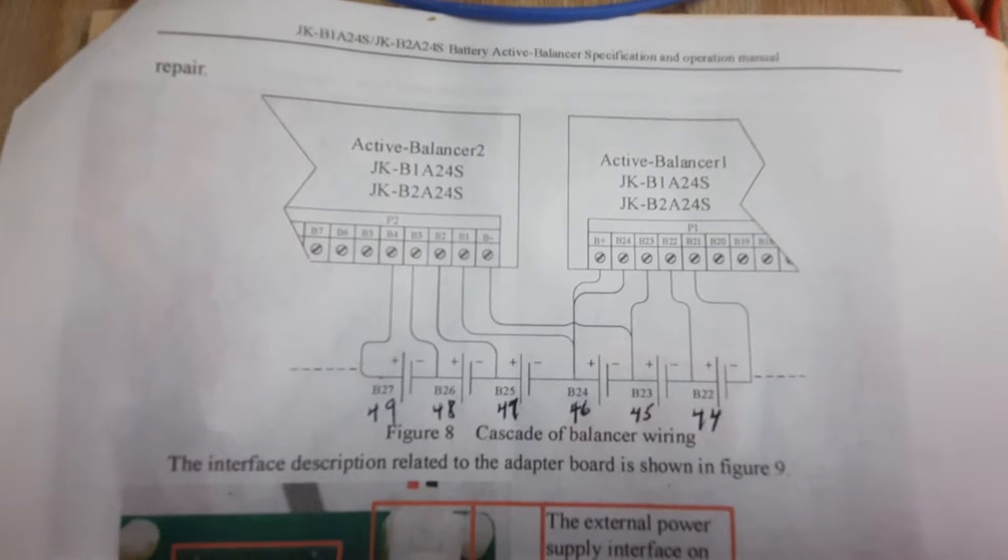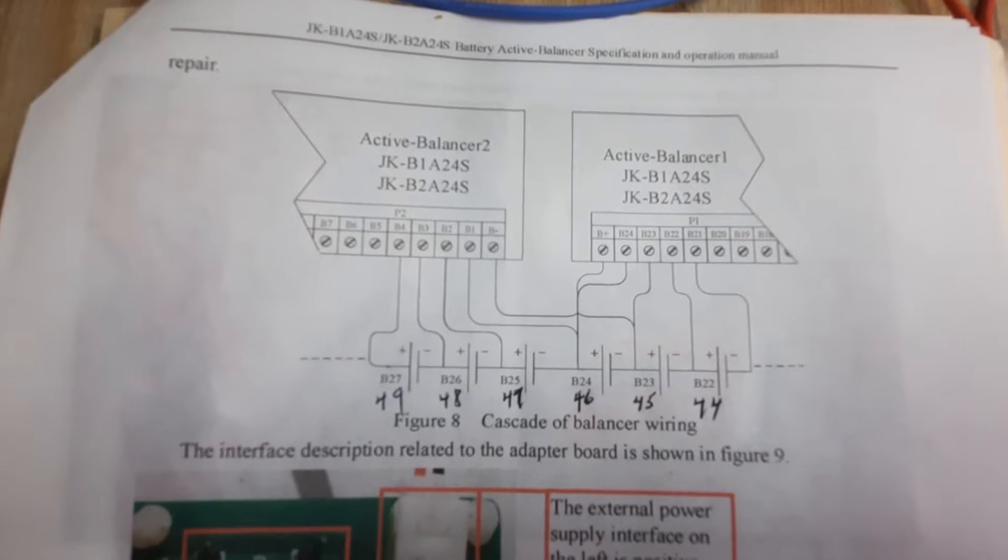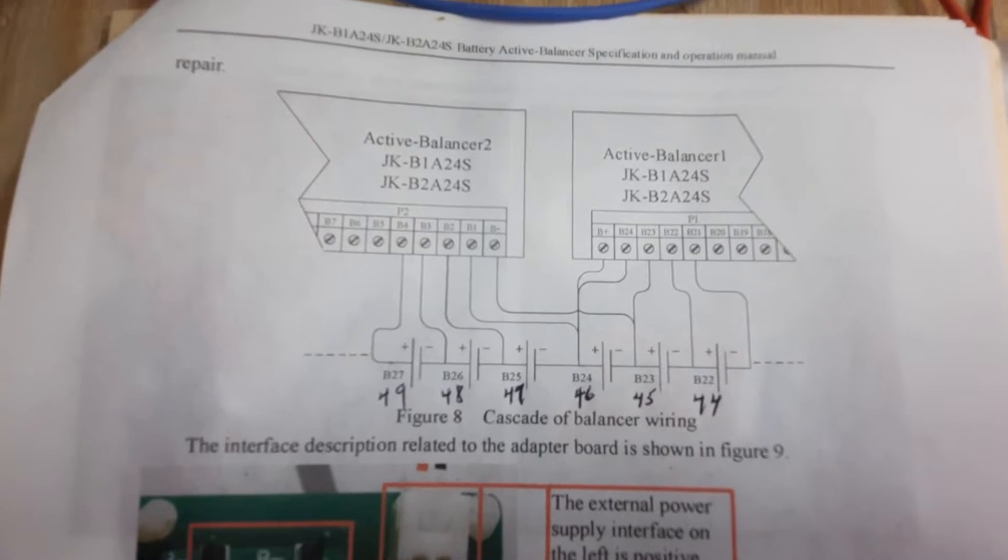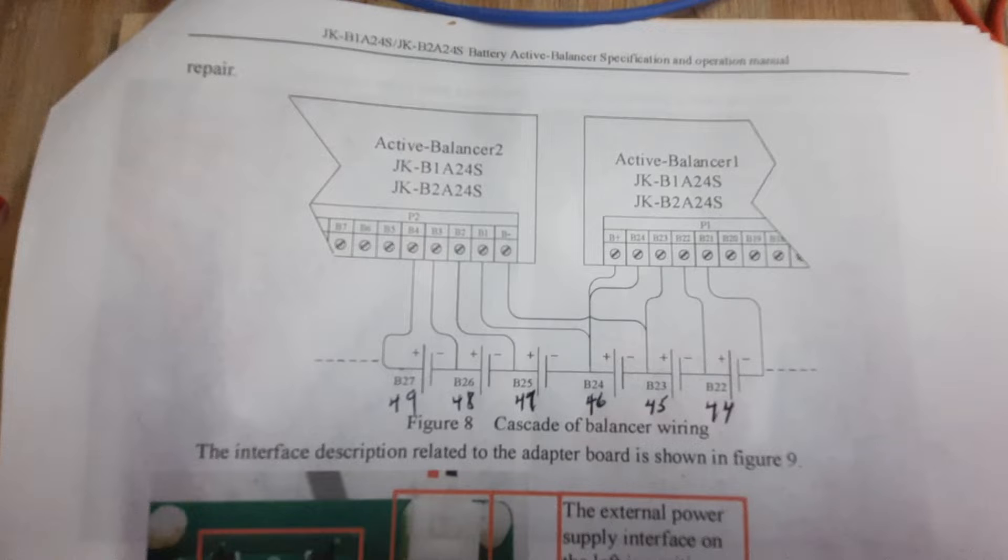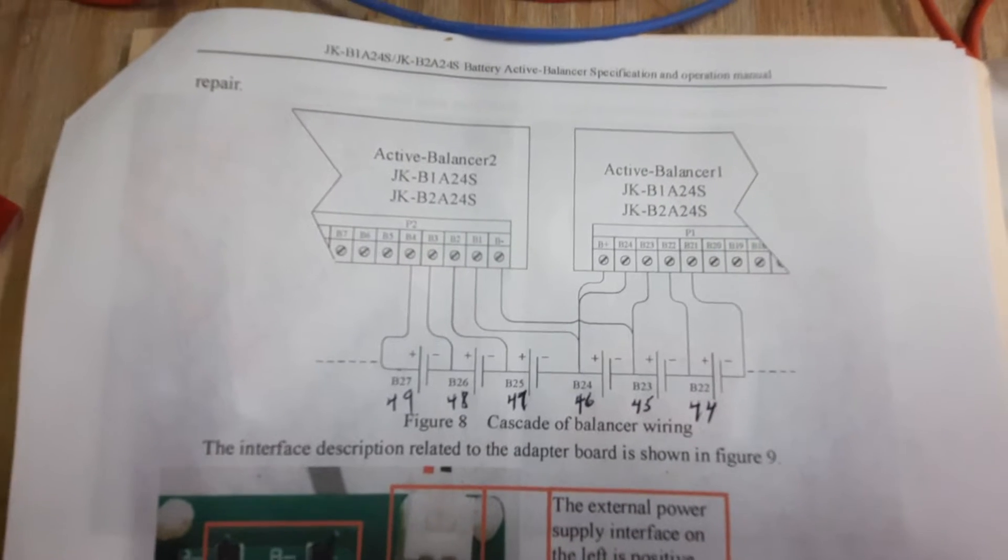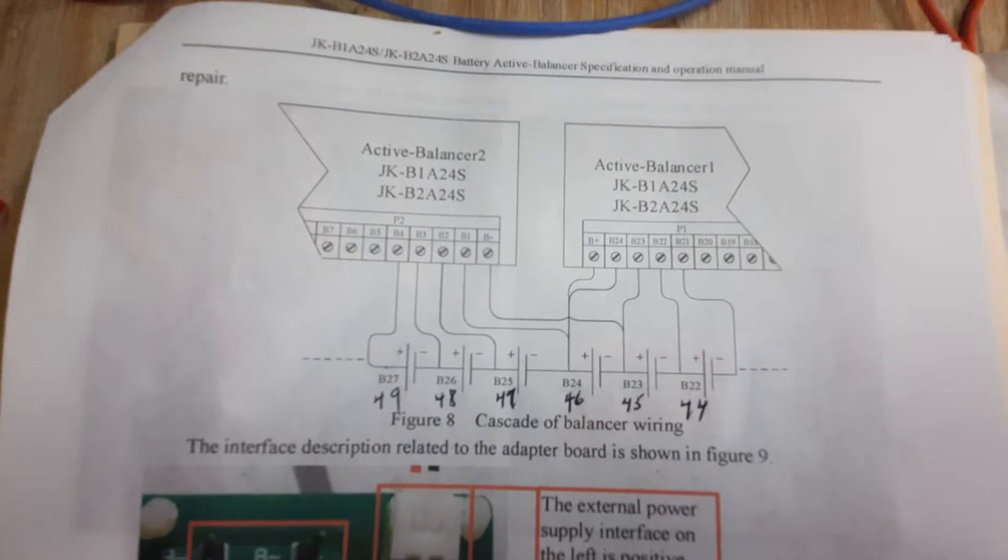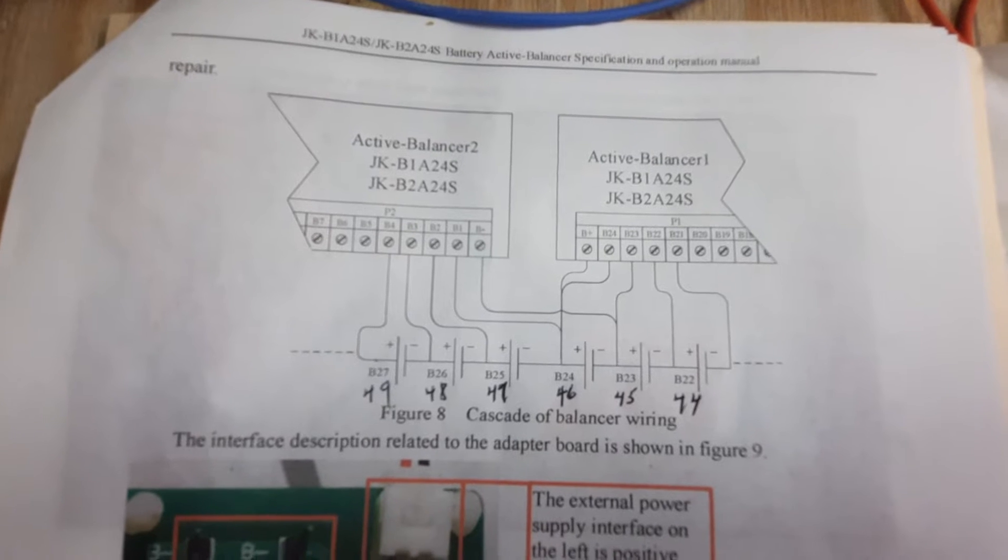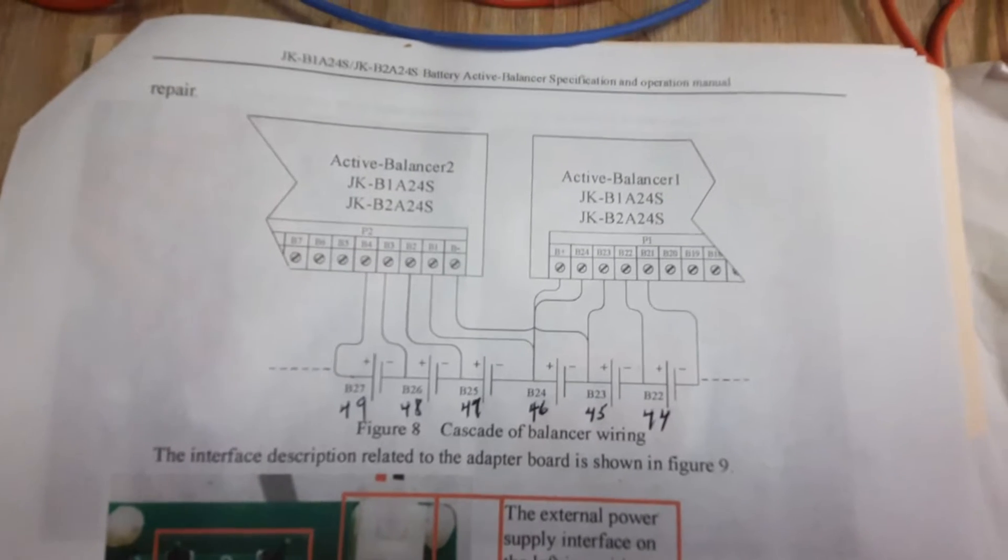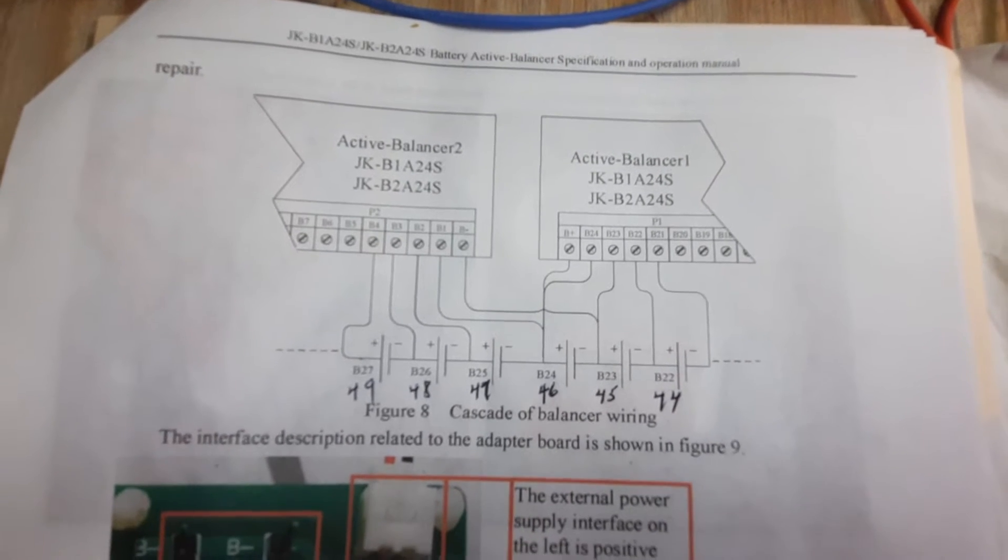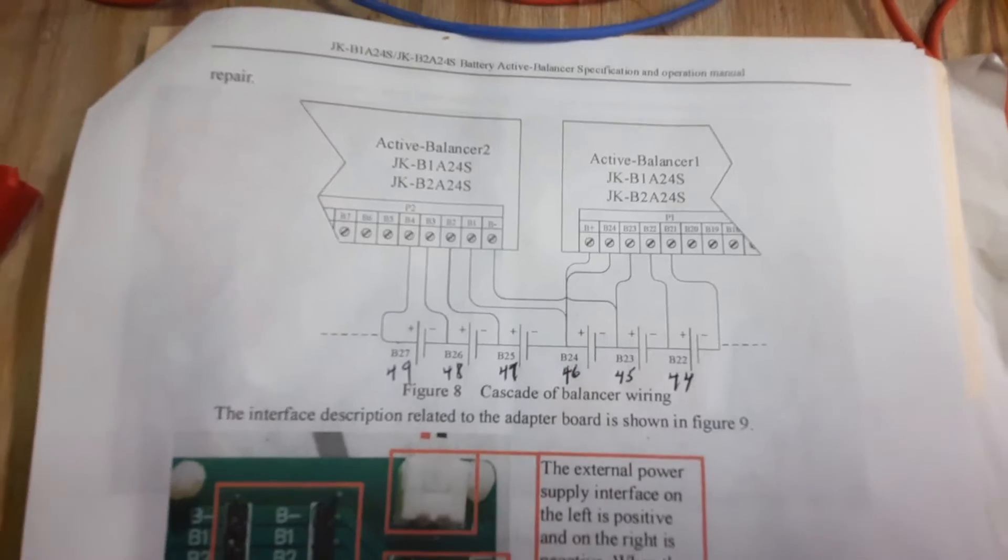They will talk to each other in essence. One will see that two has a low battery or two will see that one has a low battery, but they're only talking through that last battery.